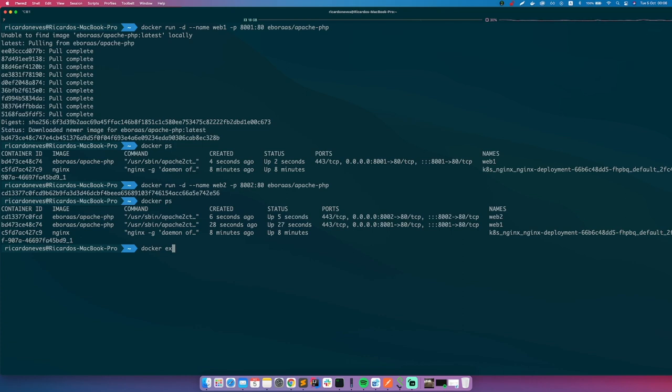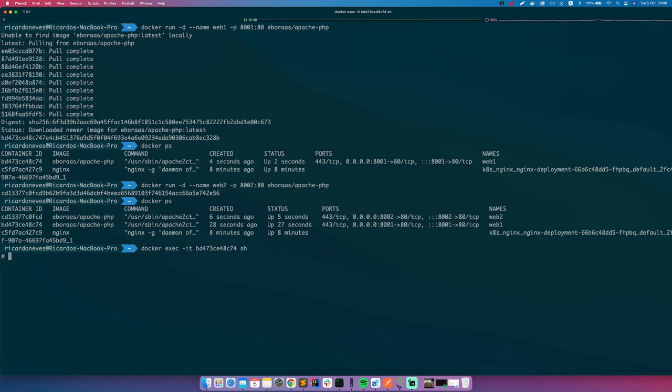So what happens if you do docker exec -it and we can enter on container on web1 sh. We are inside the container.